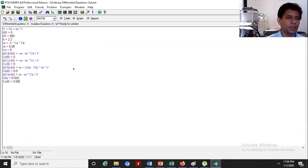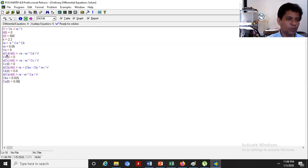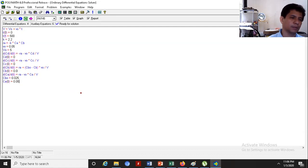This is the actual Polymath program. The first explicit equation is V = V-sub-0 plus v-sub-0 times t. We're running this from t=0 to t=500 seconds. K is 2.2. R_A is negative K times C_A times C_B. v-sub-0 is 0.05. V-sub-0 is 5. dC_D/dt: C_D at 0 is 0. dC_C/dt: C_C0 is 0. dC_B/dt: C_B0 is 0. dC_A/dt: C_A0 is 0.05. The concentration of the flowing B solution, C_B0, is 0.025.